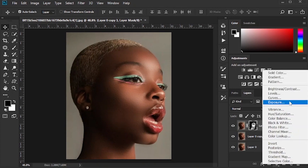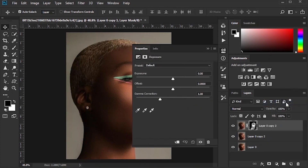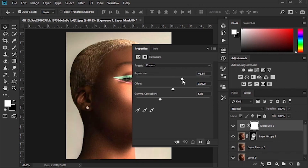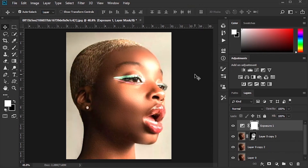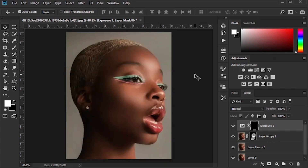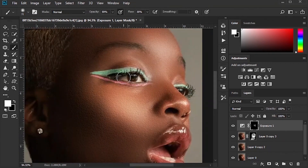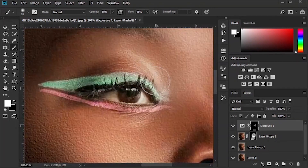Click on the exposure option to light up the photo, and brush it on areas like the cheeks, behind the eyelids, the forehead, and the neck.